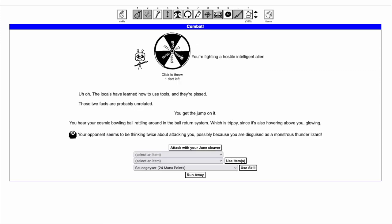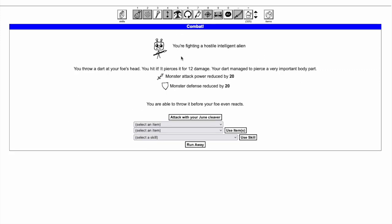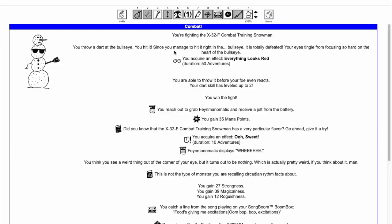Hitting the bullseye defeats the monster without costing a turn and gives the effect everything looks red to prevent you from aiming at the bullseye until the effect has worn off. Bullseyes start out giving you 50 turns of everything looks red, but this can be reduced to 30 turns.